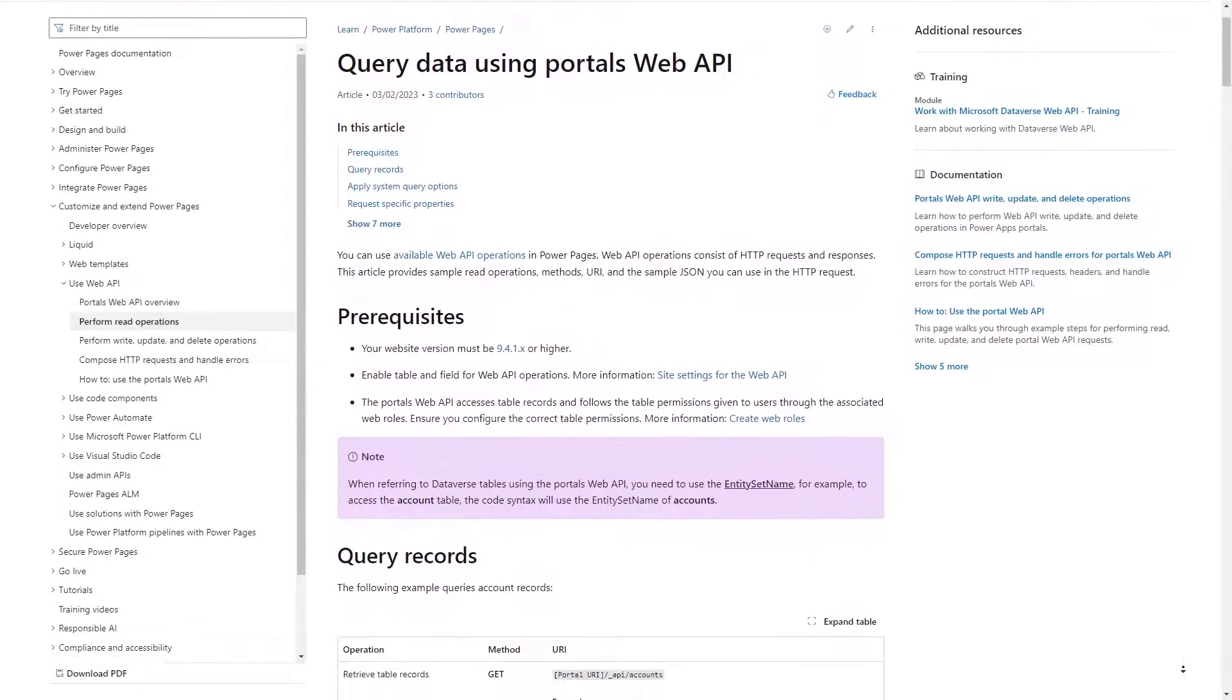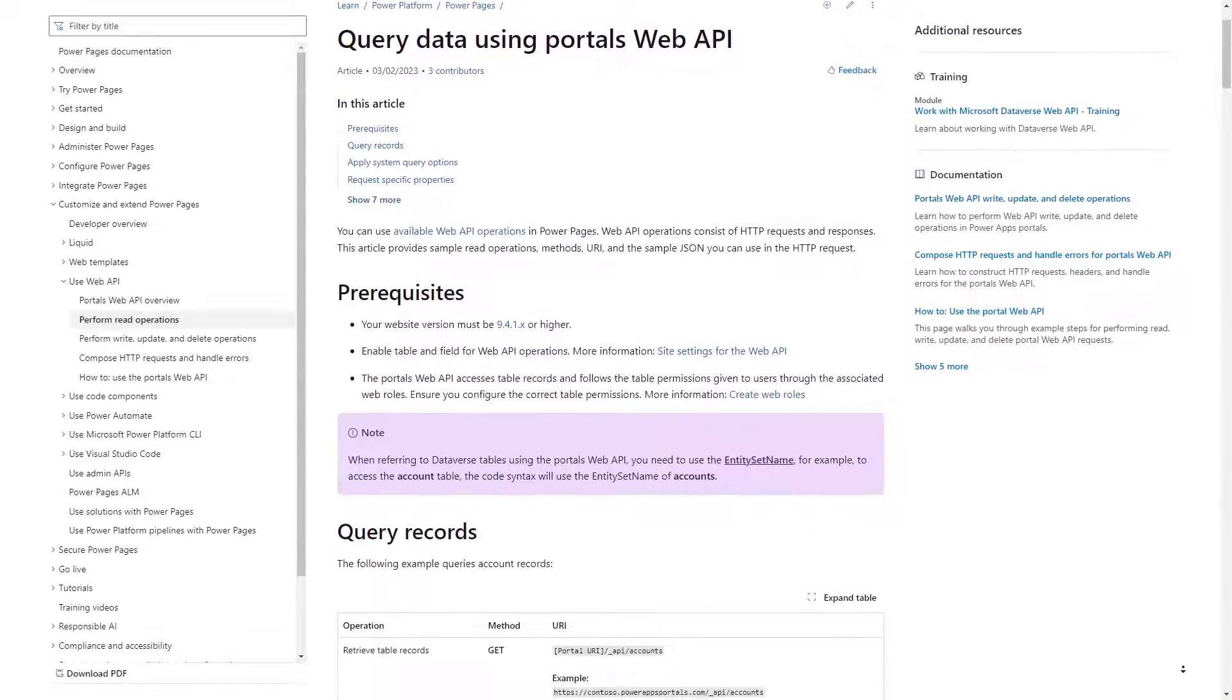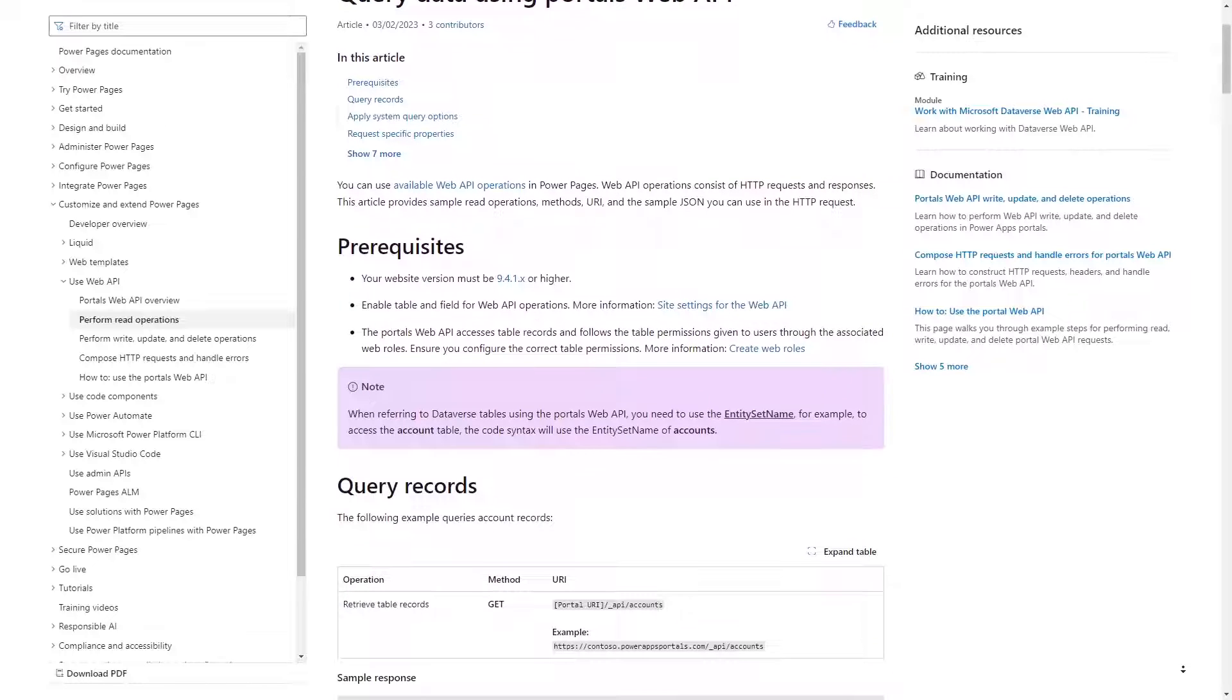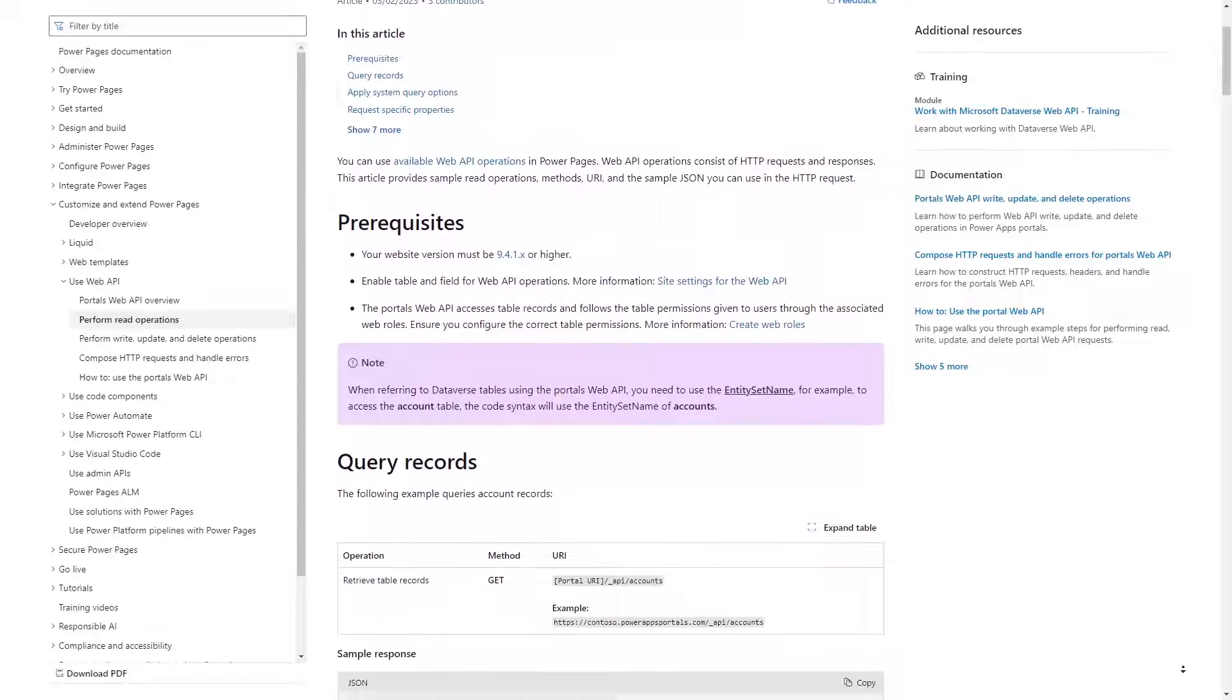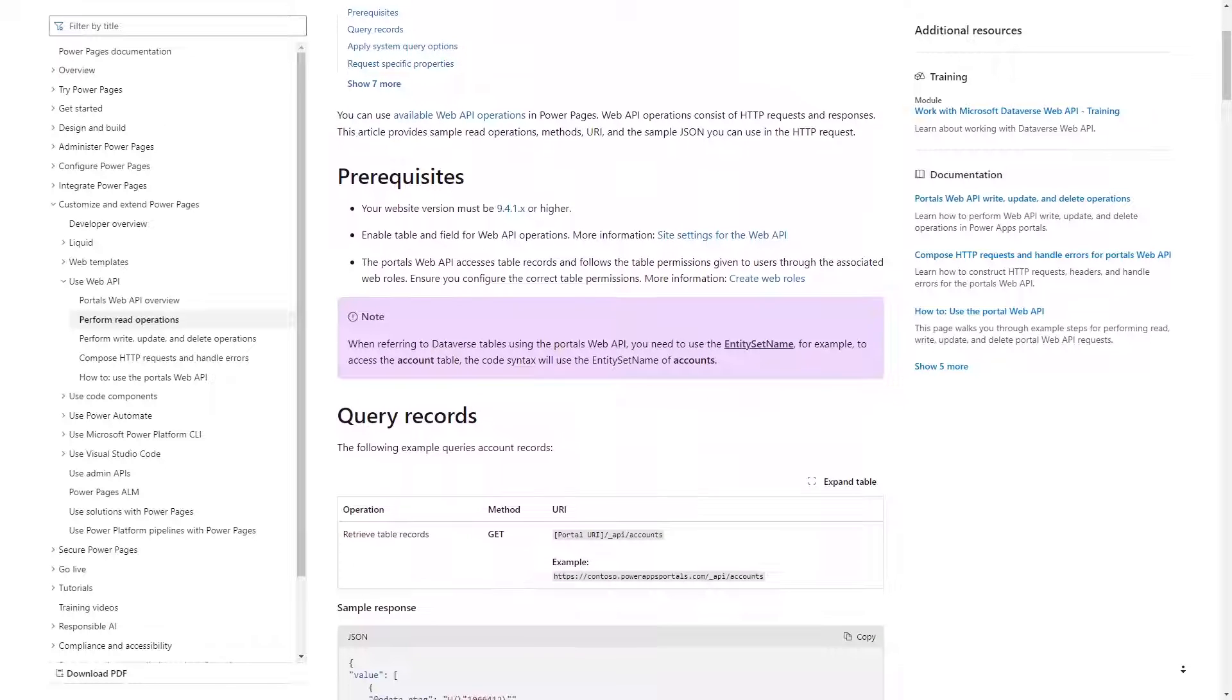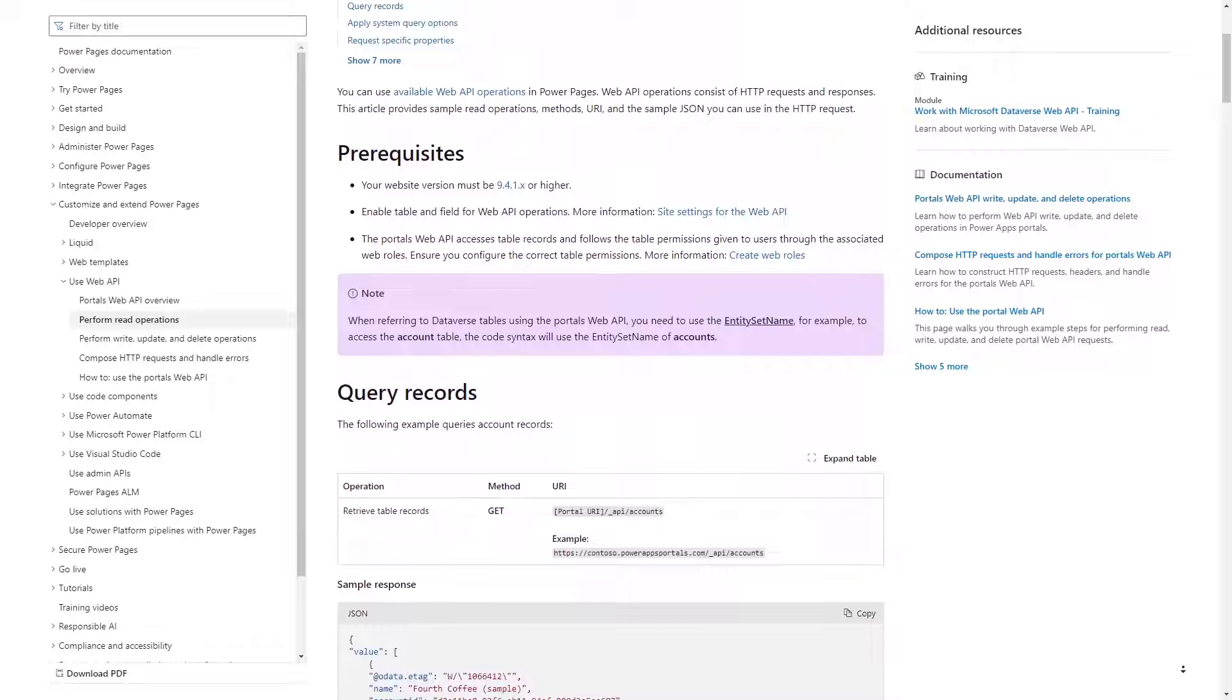While you won't find it specifically mentioned in the documentation, the Power Pages Web API does support executing FetchXML statements.